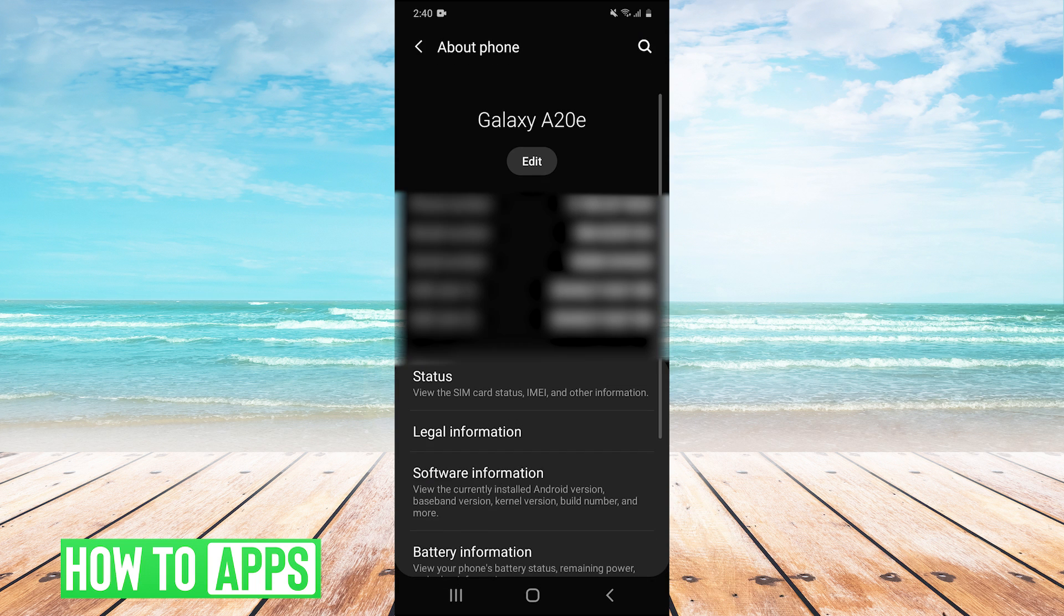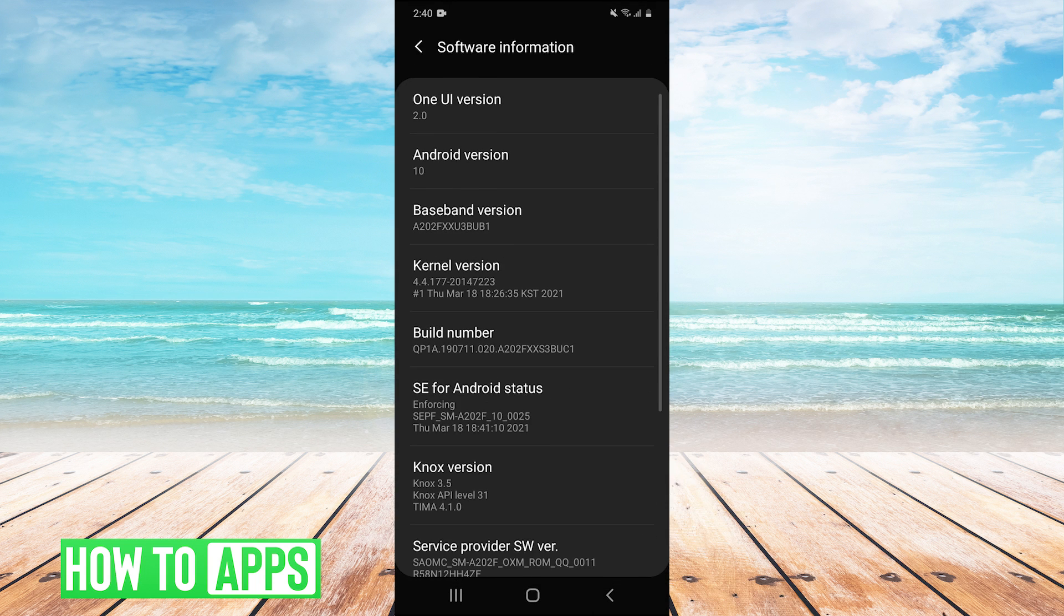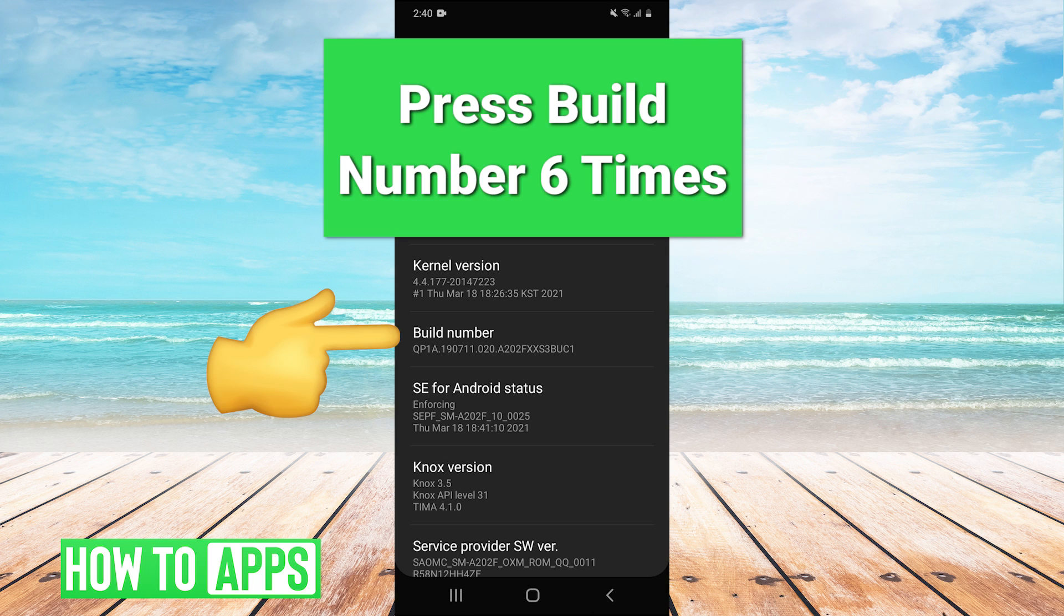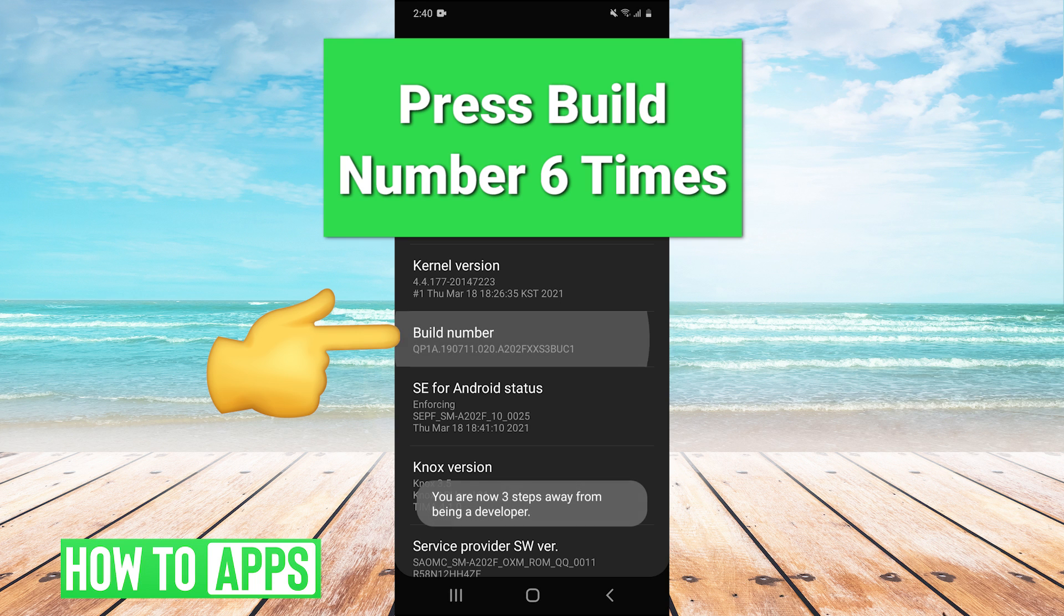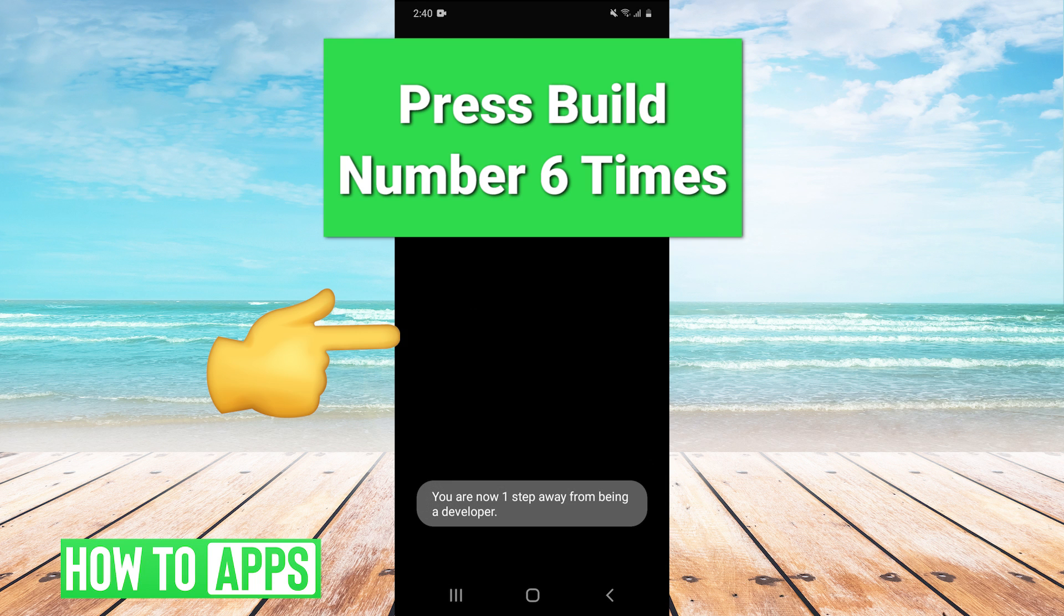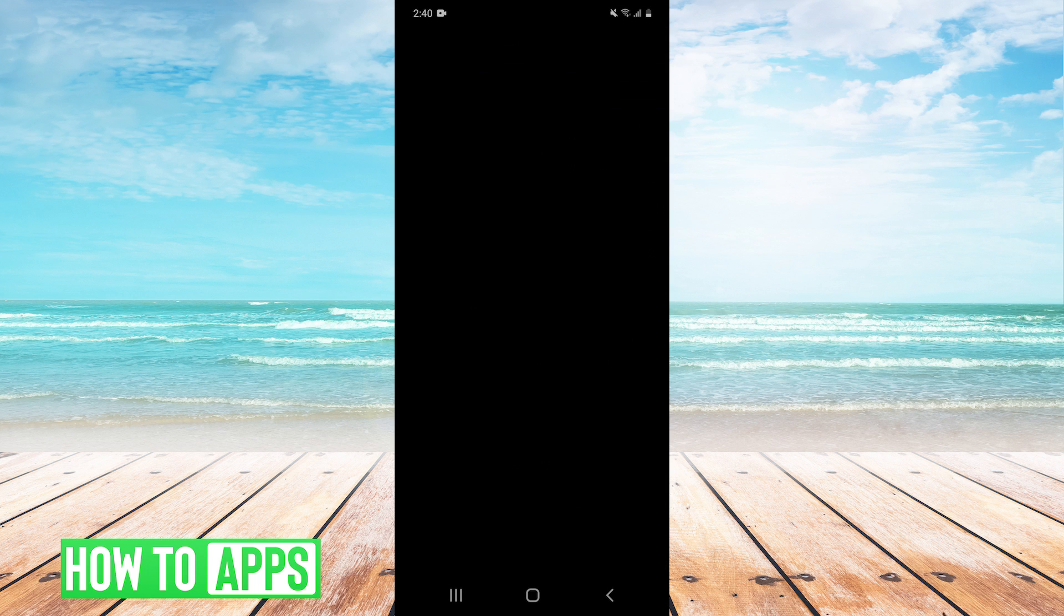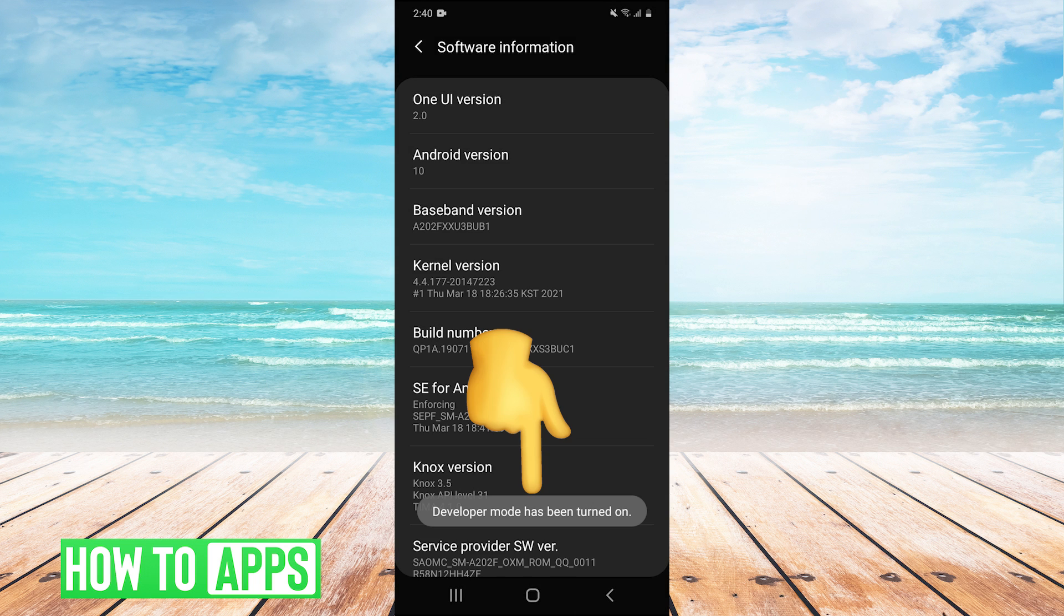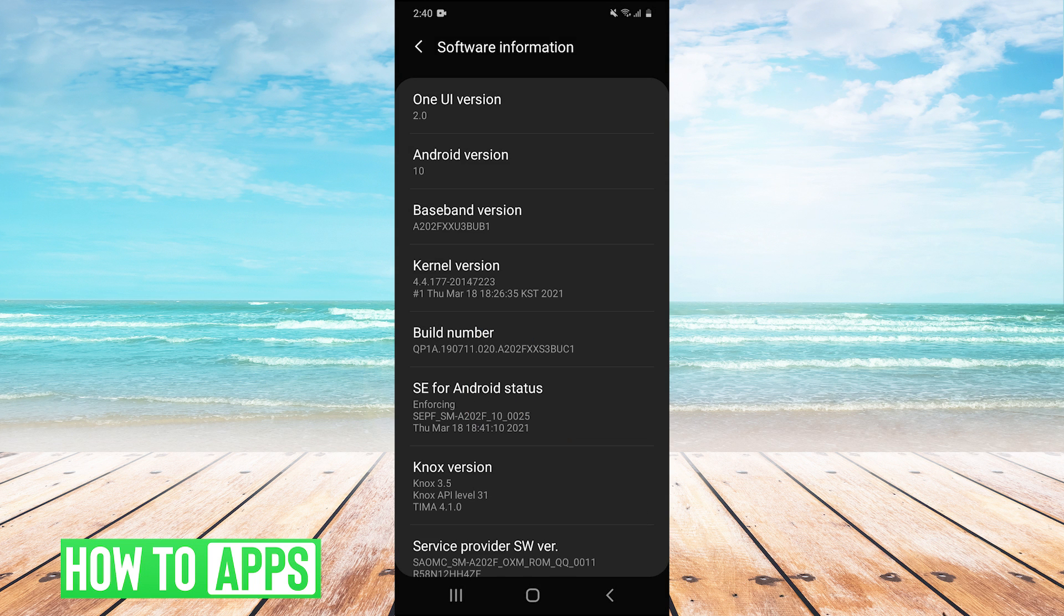Click on that and then click on software information. And then right here where it says build number, we need to press that six times. So just keep pressing it. And then it will ask you for your password or your pattern. Developer mode has been turned on.